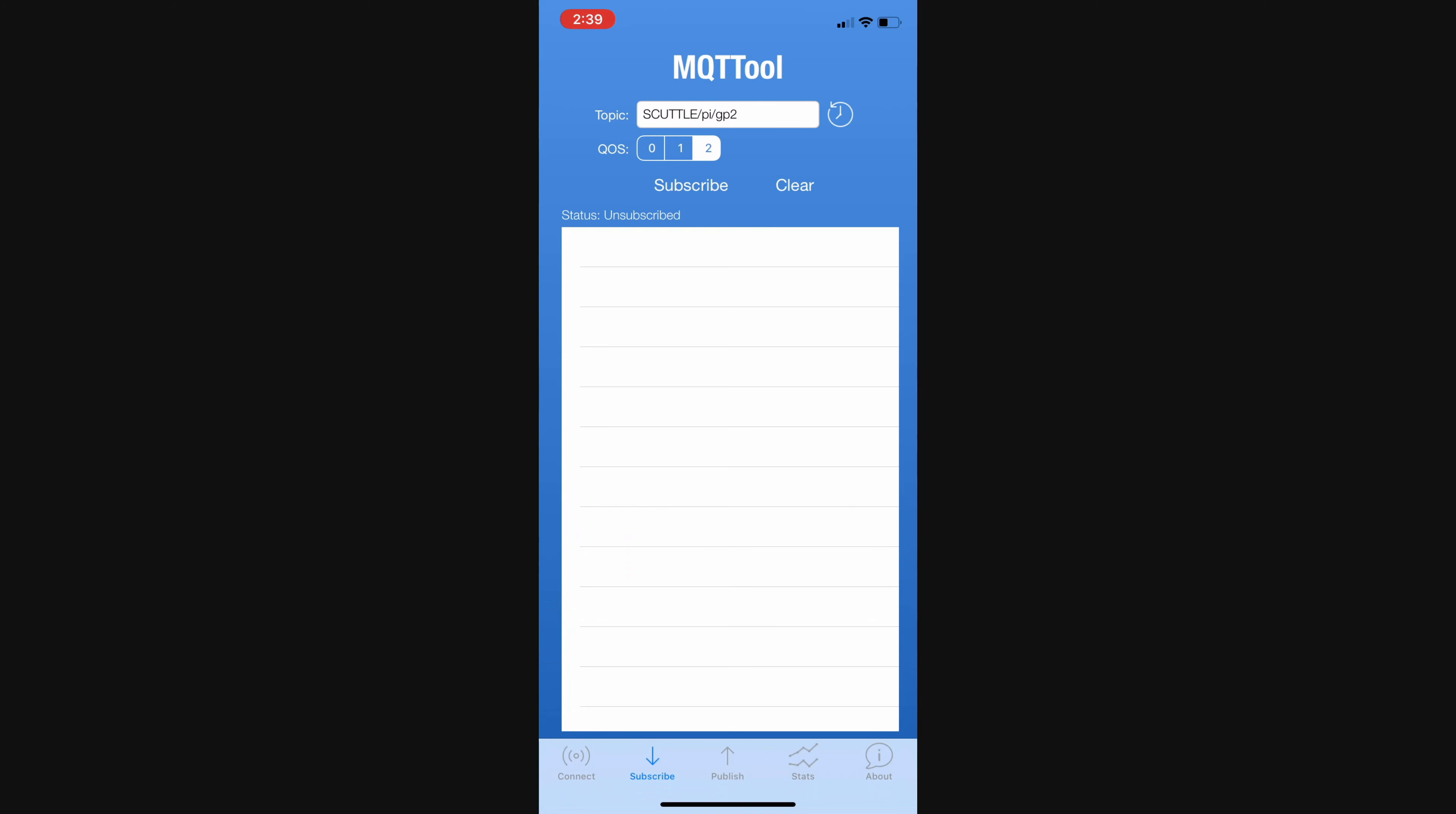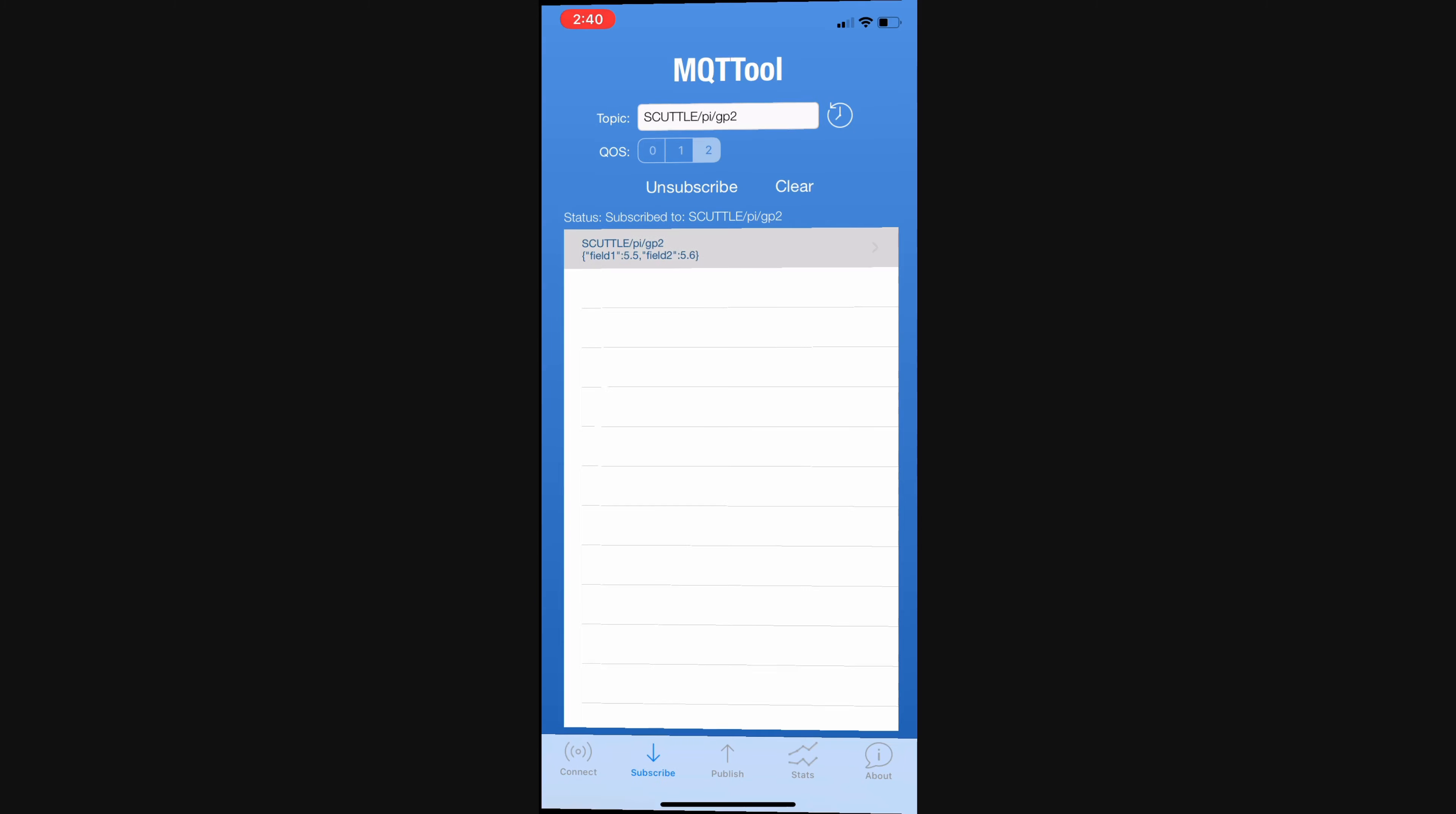And quality of service 2 is most reliable for testing, for starting. Hit subscribe, it says I am subscribed. Now I'm going to hit inject again on my node red and there we go, I get one message with both pieces of information. Looks good.